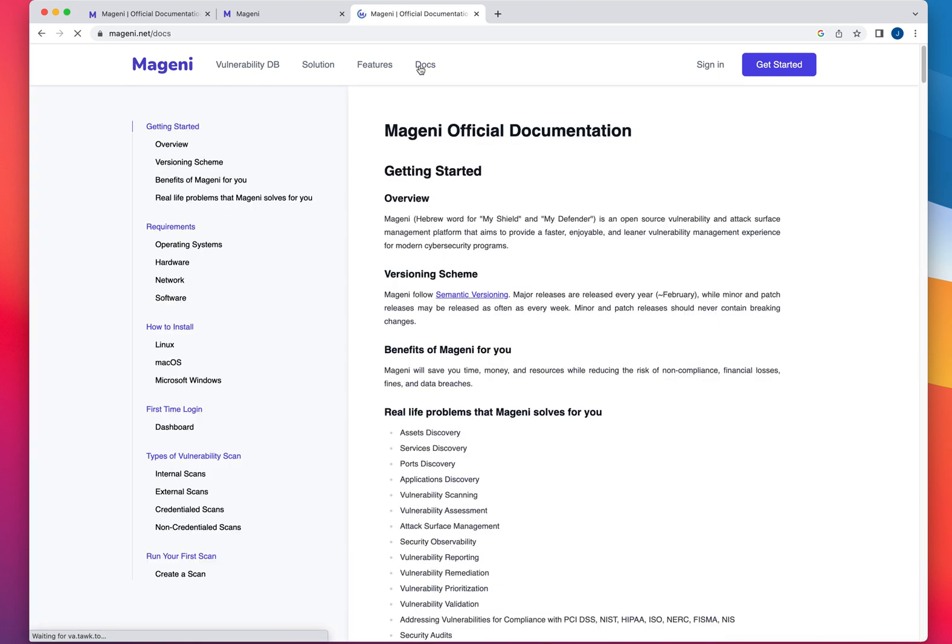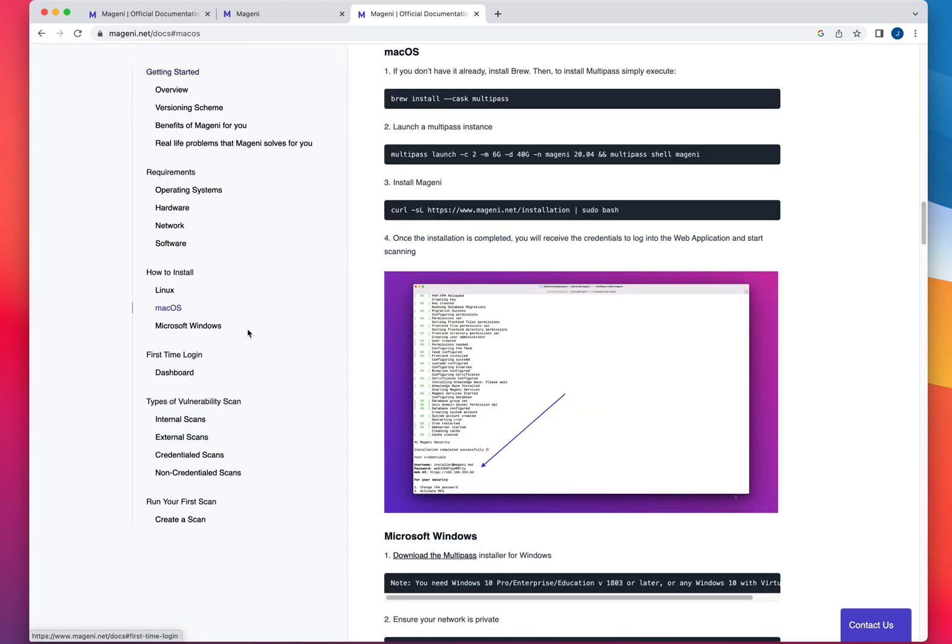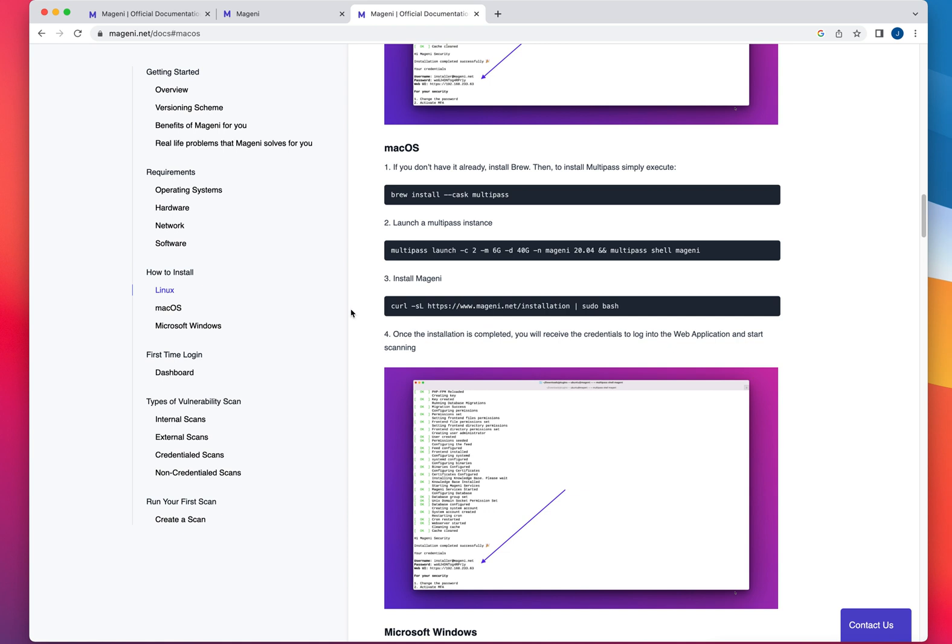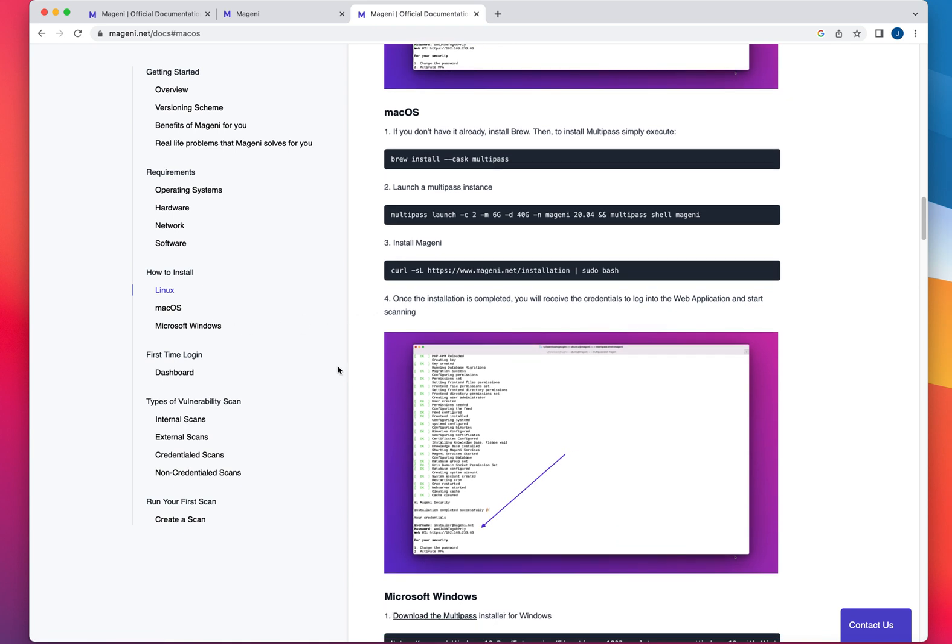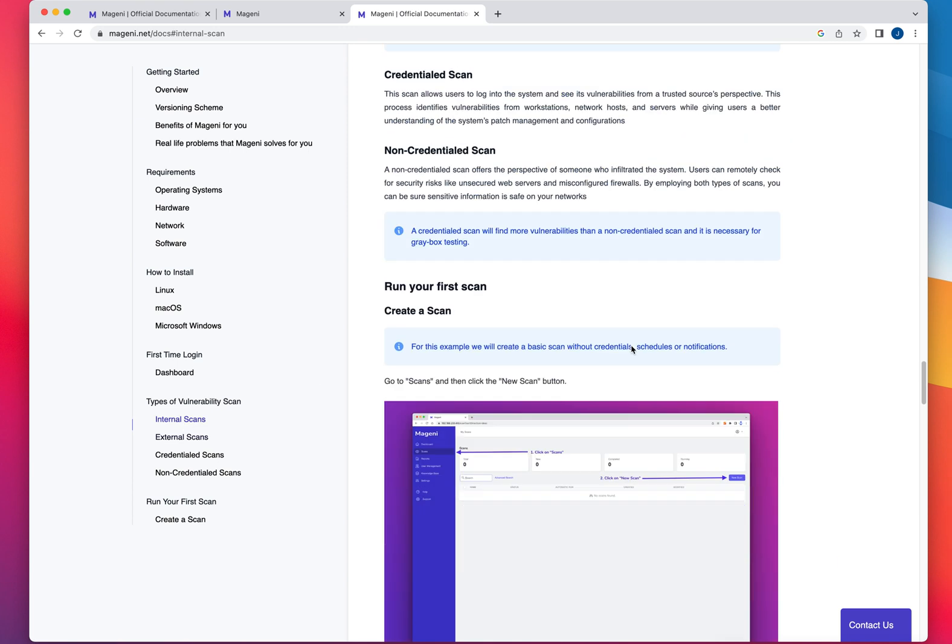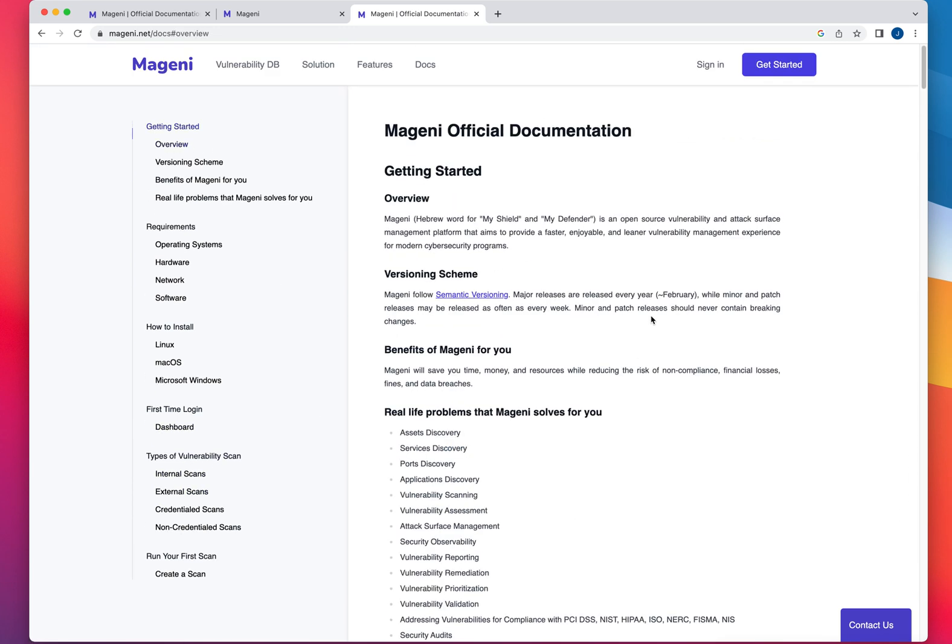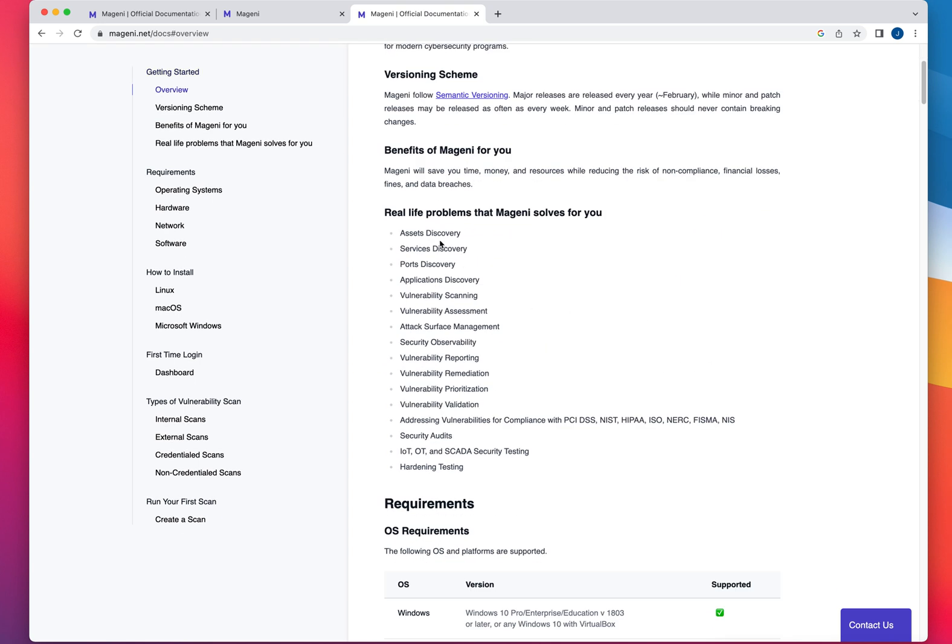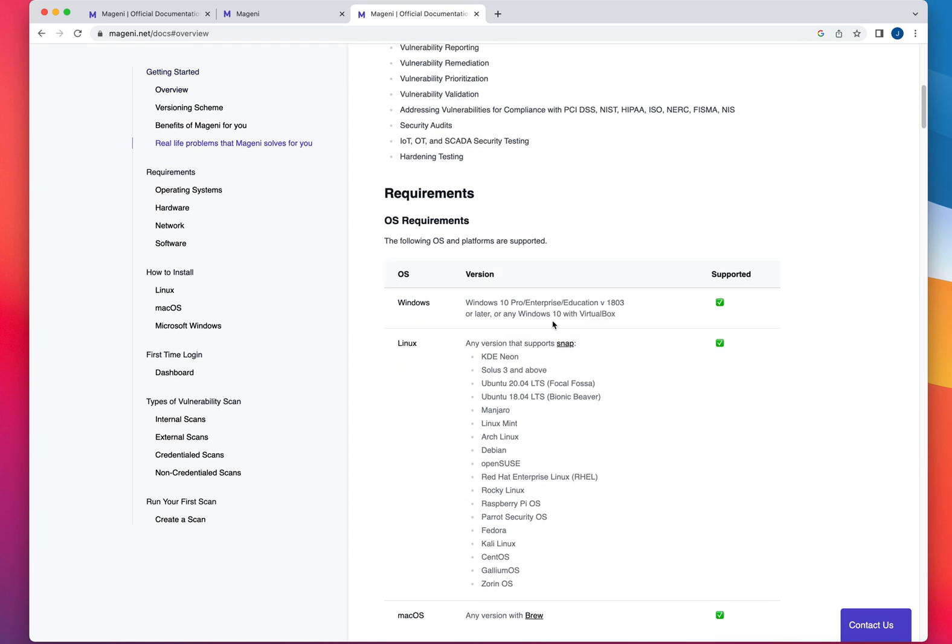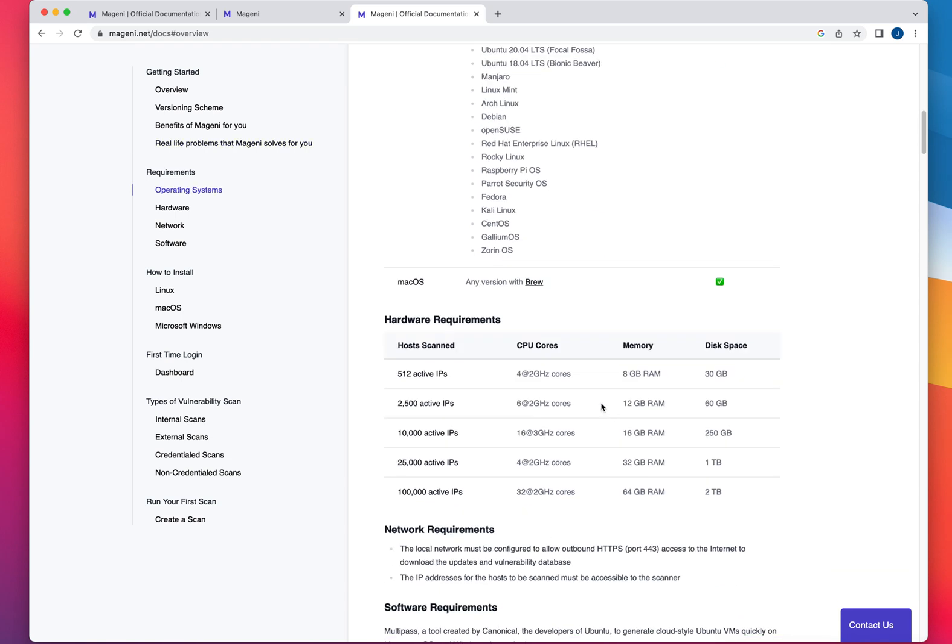If you come down here to documentations, you're going to see the installation process. I installed it on my Mac, but you could do it on Linux and Windows. So just make sure you have sufficient resources to install the application. As you can see, this is what this is going to do for you. Like any other vulnerability scanner, there's nothing special to it.